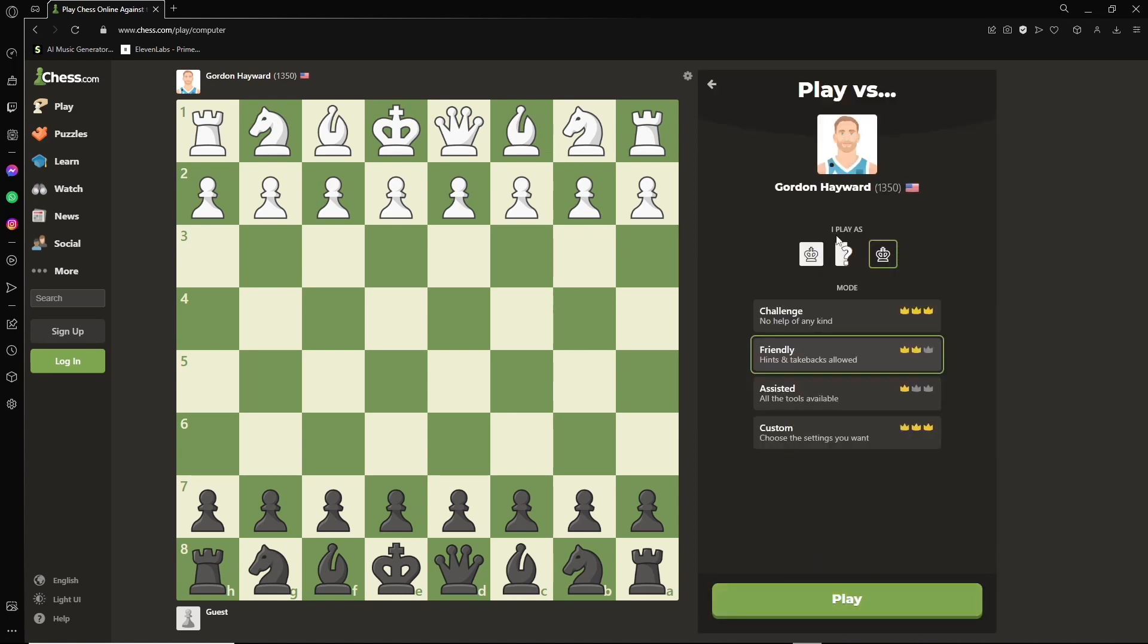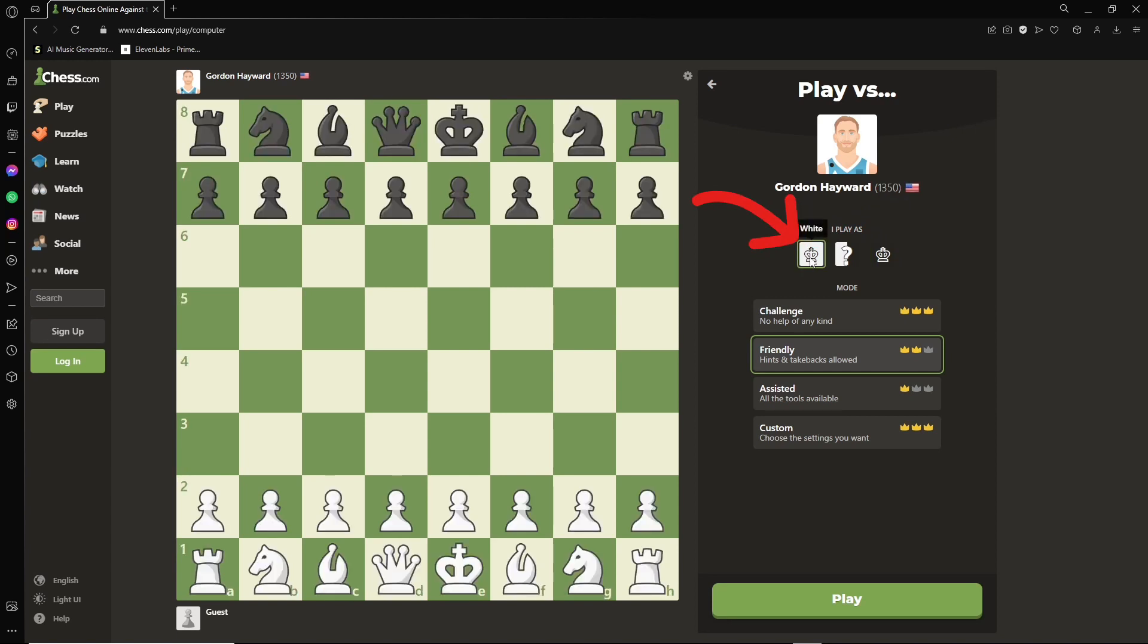And then here where it says I play as, you're going to press white. So you're starting on white on this browser, on this tab.